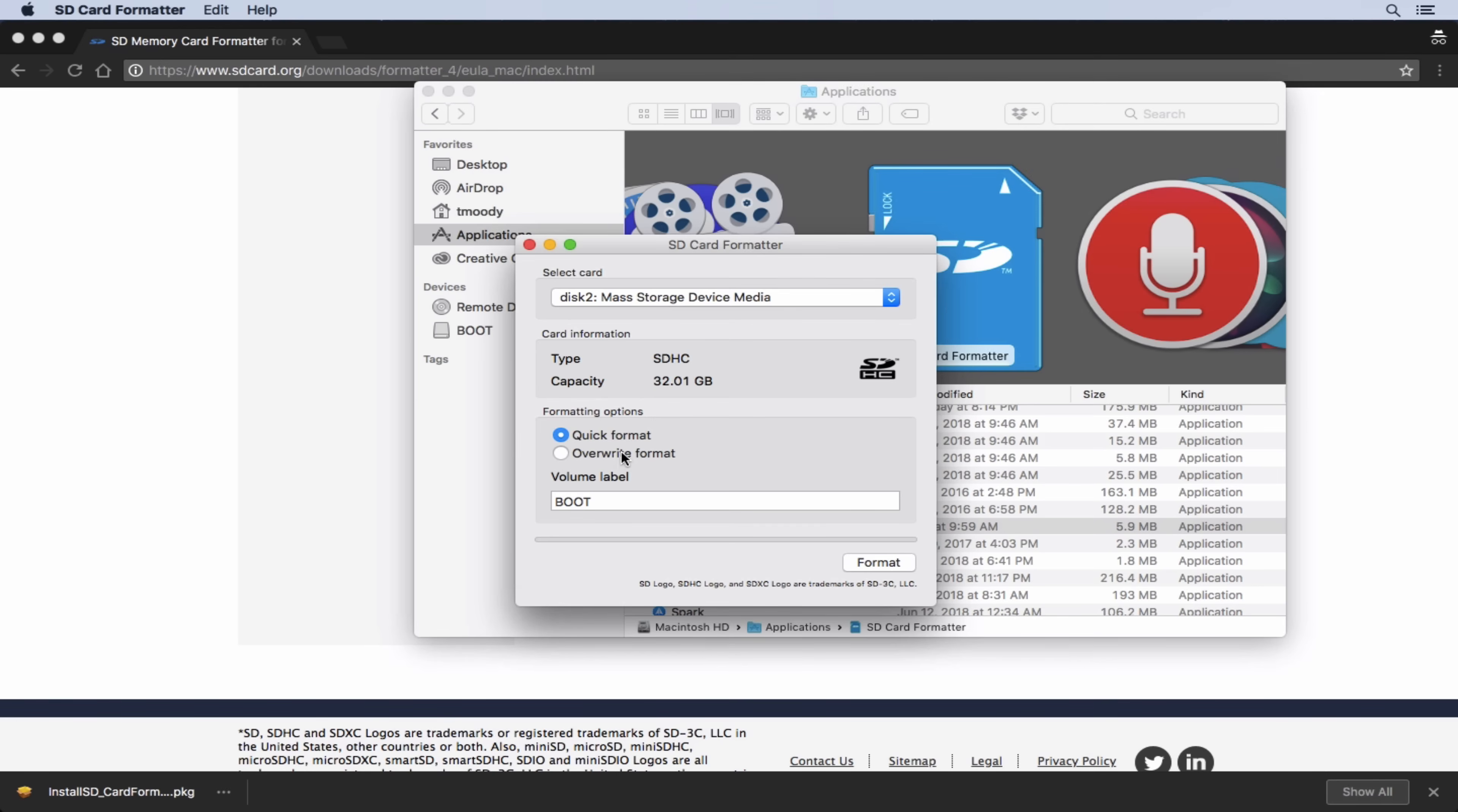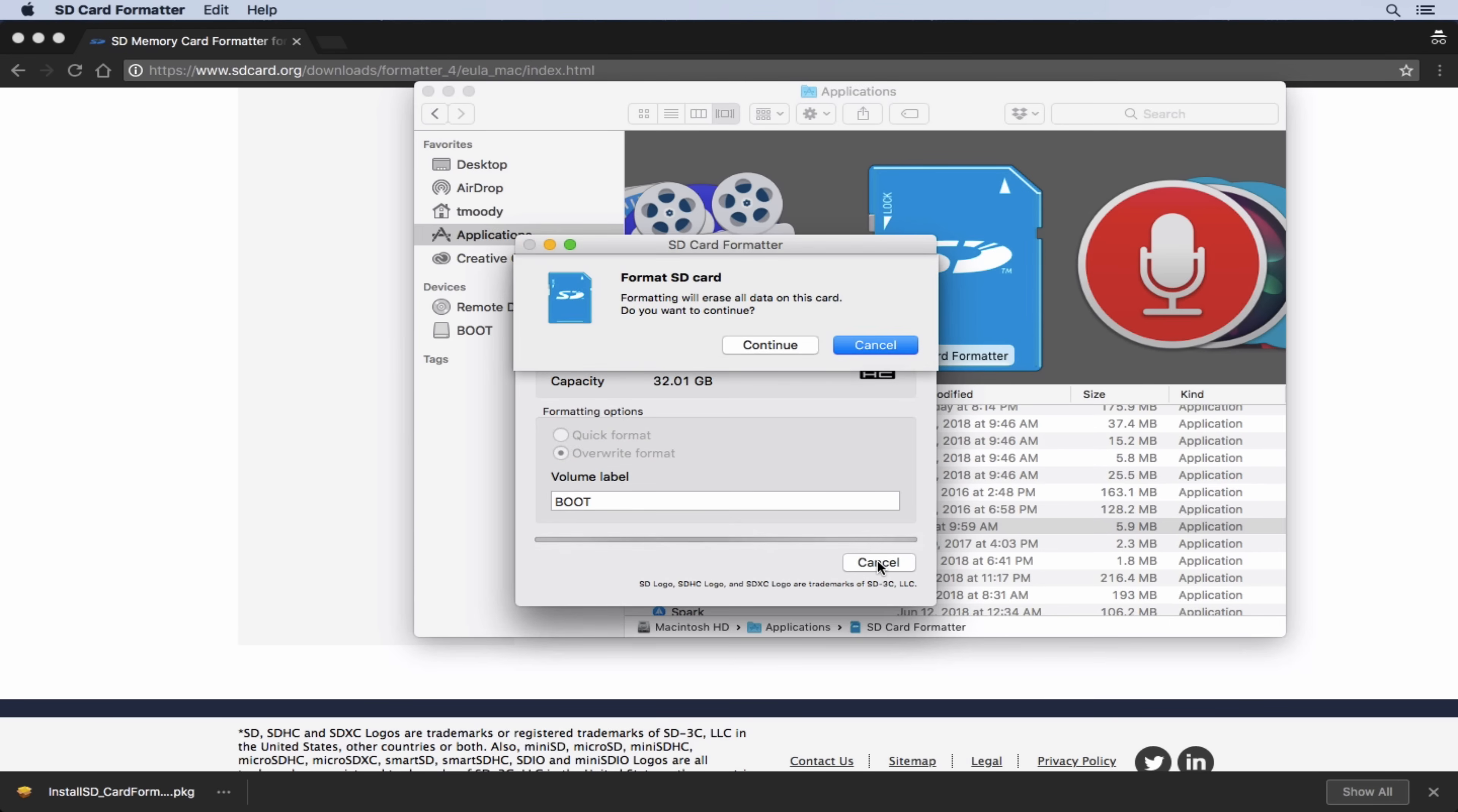So the next thing is we want to make sure we're doing overwrite format, not quick format. I tried using quick format and I had some issues. So make sure that you have overwrite format selected and go ahead and initiate that. And this may take several minutes to complete.